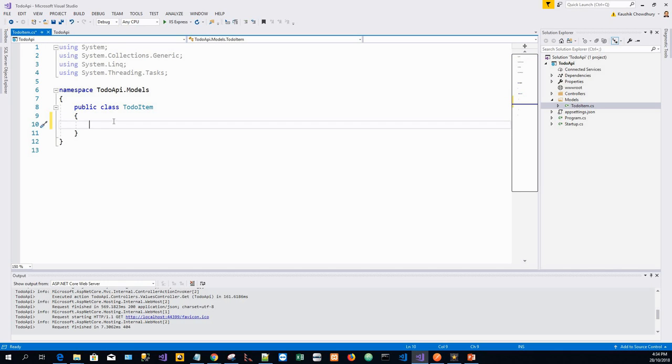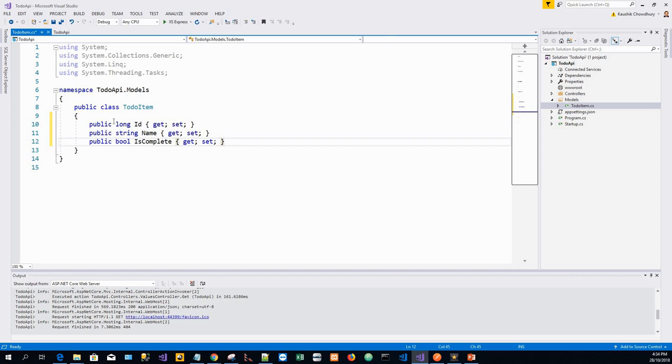I will copy the code from my clipboard and complete my TodoItem class. Now the database generates the ID when a to-do item is created.